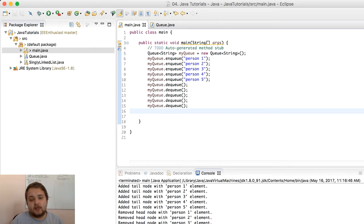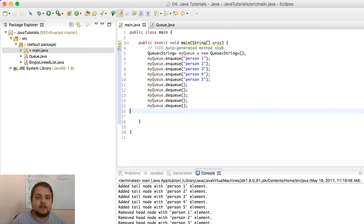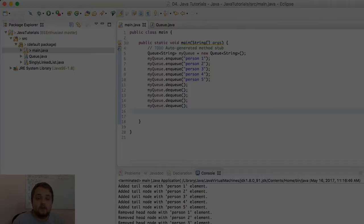That's pretty much the implementation. Obviously, if I add some more dequeues, it's going to return null because we have that set up in the list. But yeah, that's pretty much all there is to a queue.